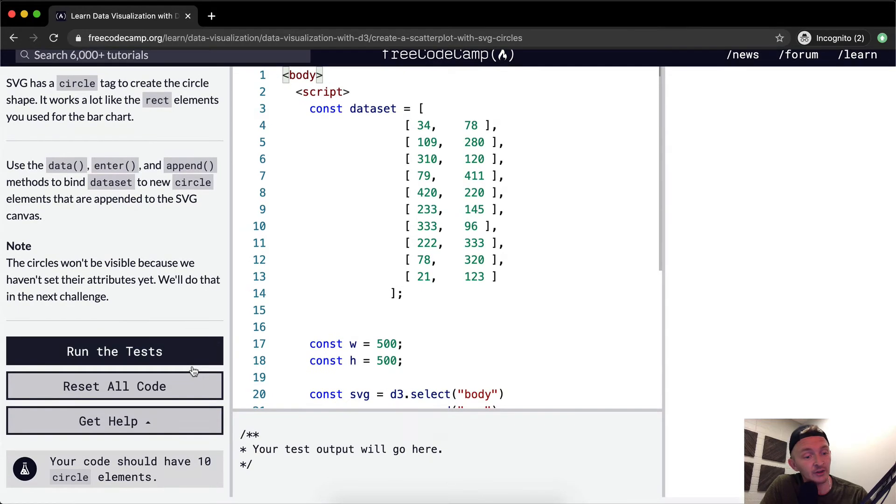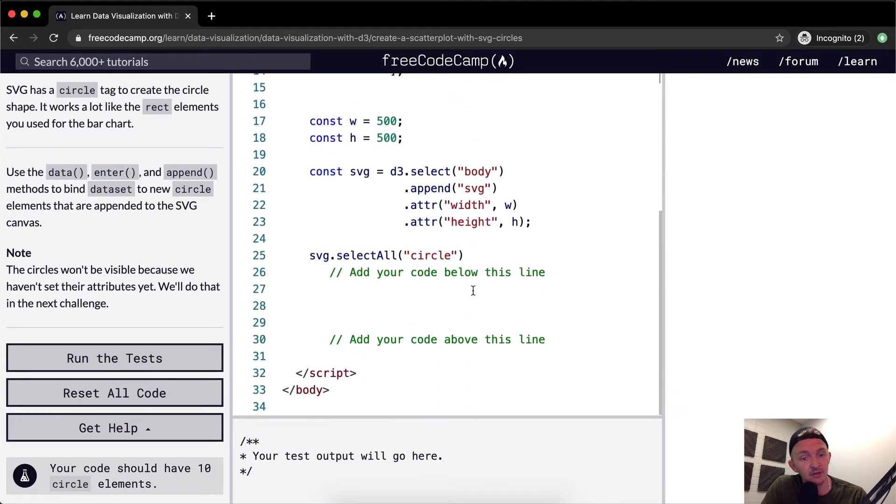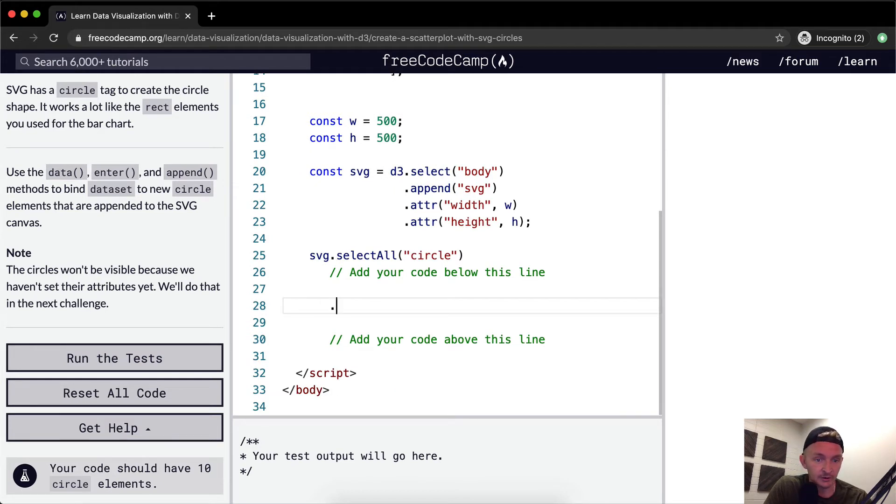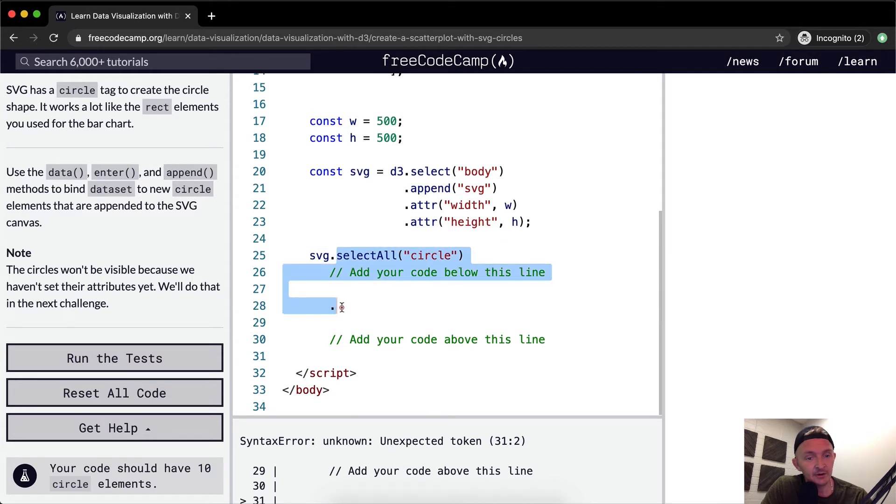So this is one of those lessons where we won't actually be able to see the results of what we're doing. That's okay, we can do it anyways. So I'm going to come out here. I'm trying to line up the period with this other period so we have a clean code as we're writing.